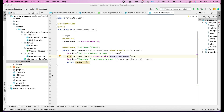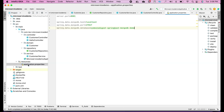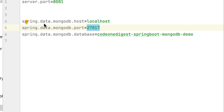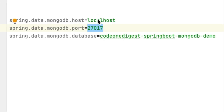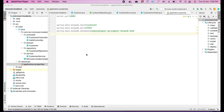Before we run our application, we have to define our database connection string in our properties file. In the resource folder, open your application.properties file. Give spring.data.mongodb.host as localhost, spring.data.mongodb.port as 27017 — remember, this is the default port; if you are using a custom port, give that here. And spring.data.mongodb.database — give your database name here. Now we'll run the application and see if it is connecting to the database.